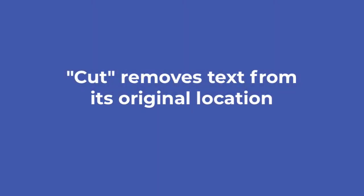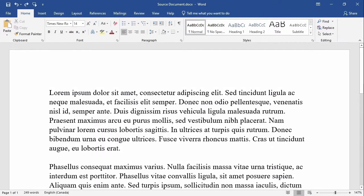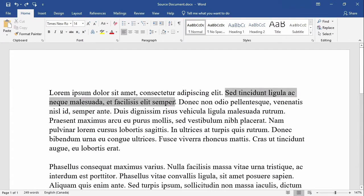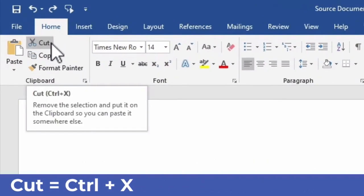Cut removes text from its original location. I've used Latin text so you won't be distracted by trying to read the content of this document. I'll highlight the second sentence and then use the cut command from the clipboard group.